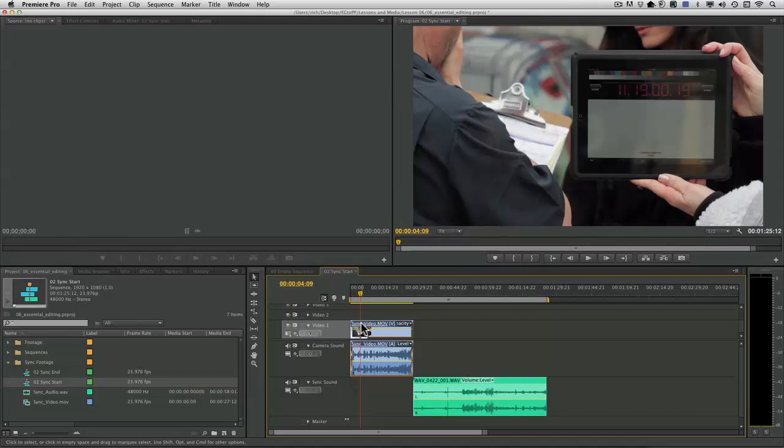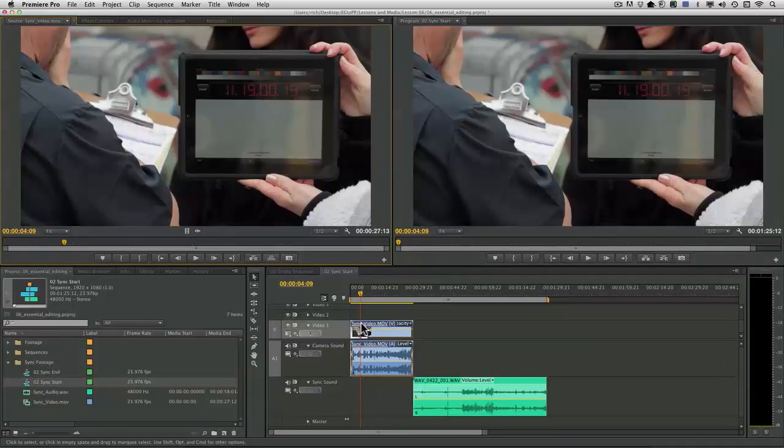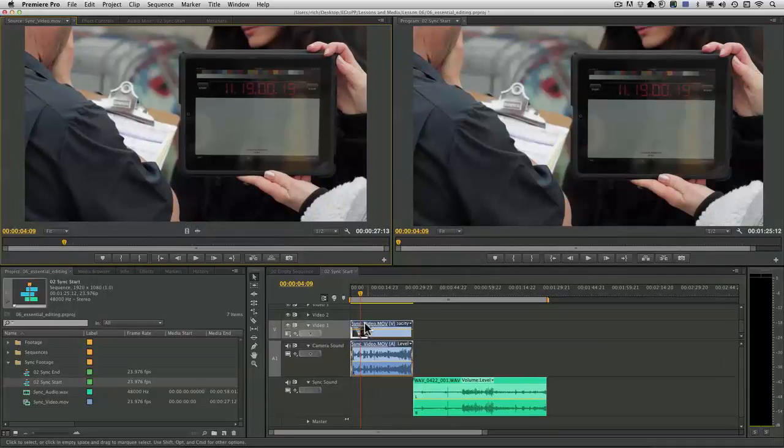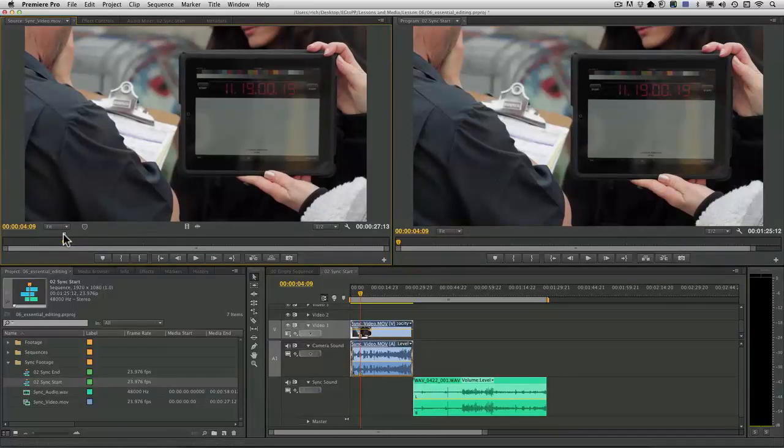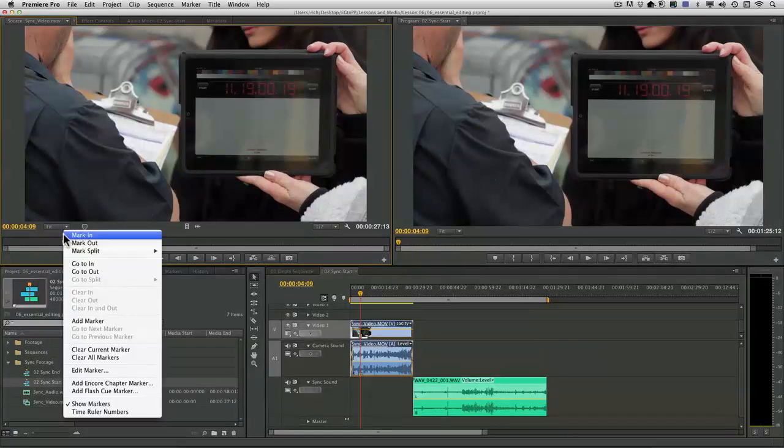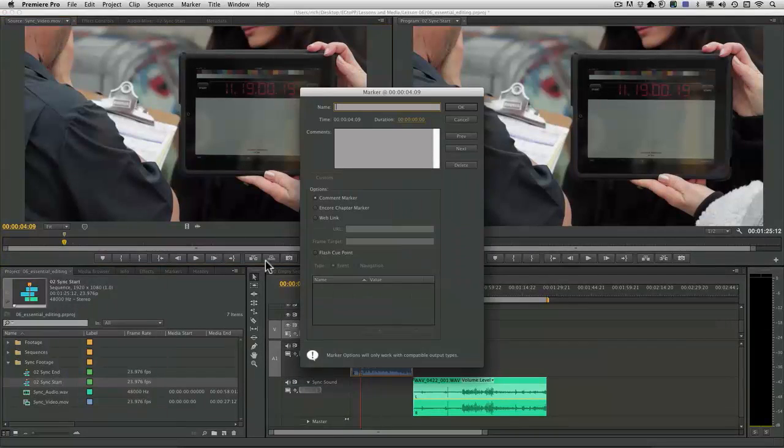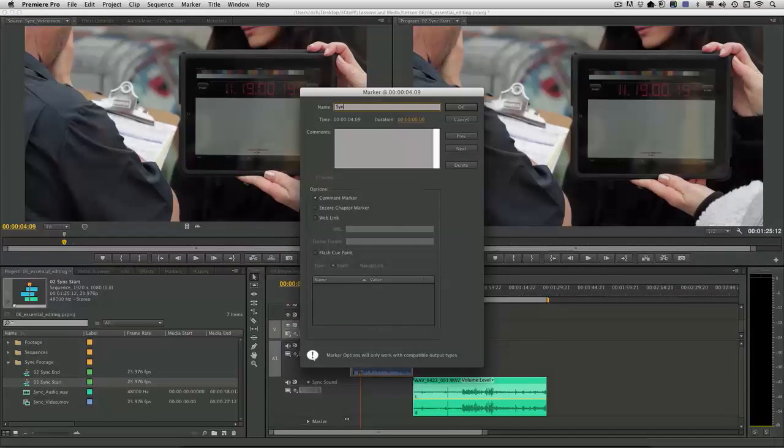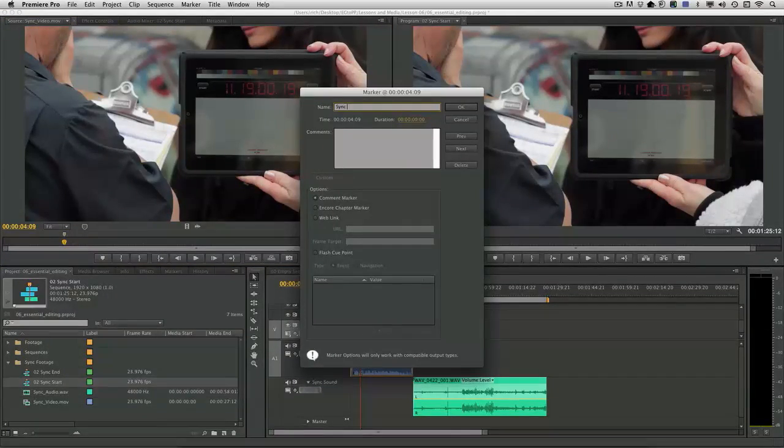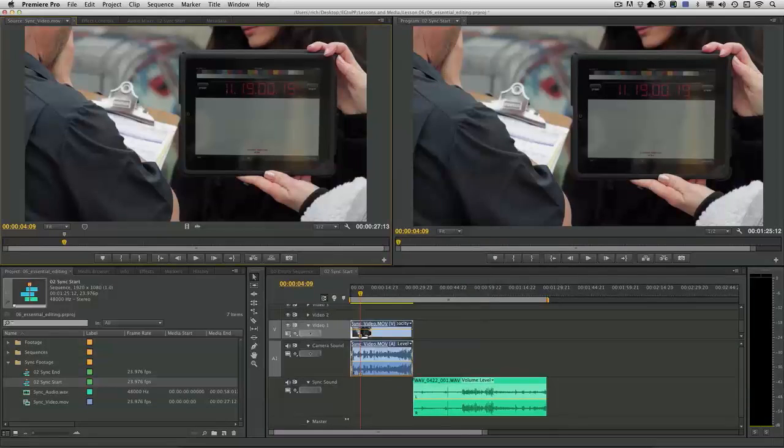Instead, I want to press F for match frame to load the clip into the source monitor. I'll then press M for marker. Now, if you want to edit the marker, you can right-click on it and choose Edit Marker. This allows you to give it a name. I'll just call it Sync Point and click OK.